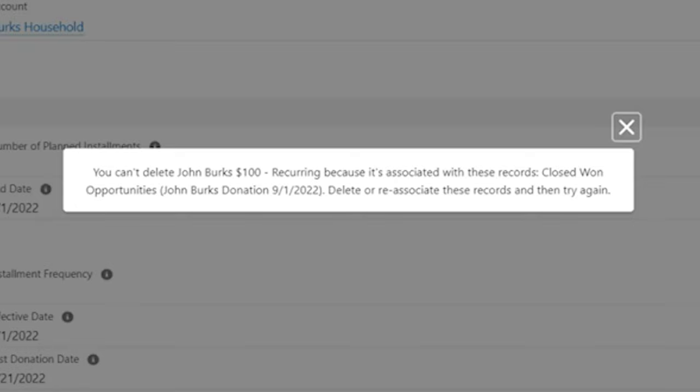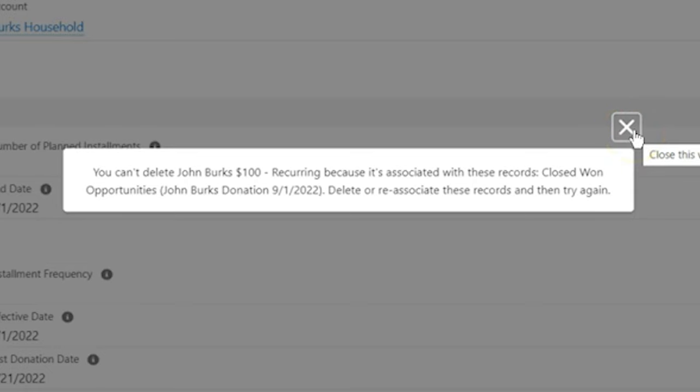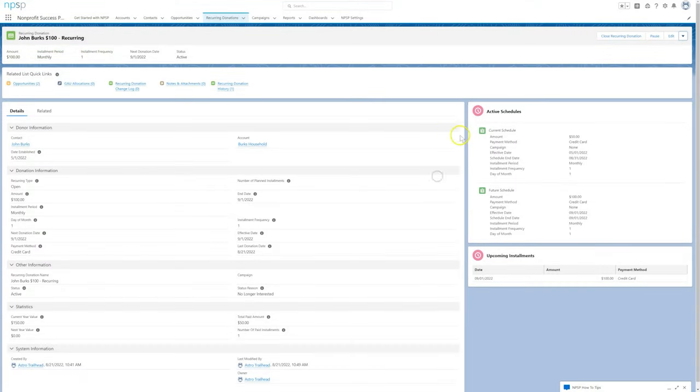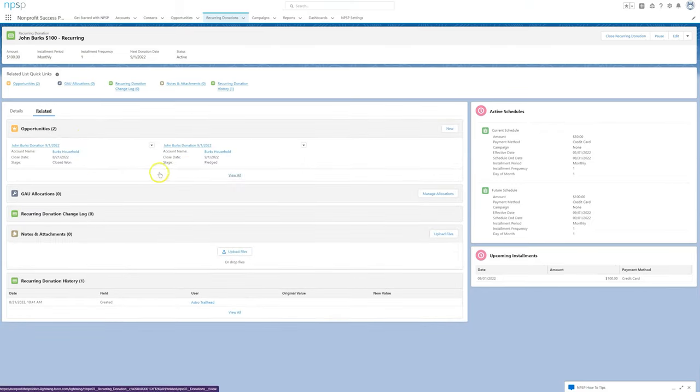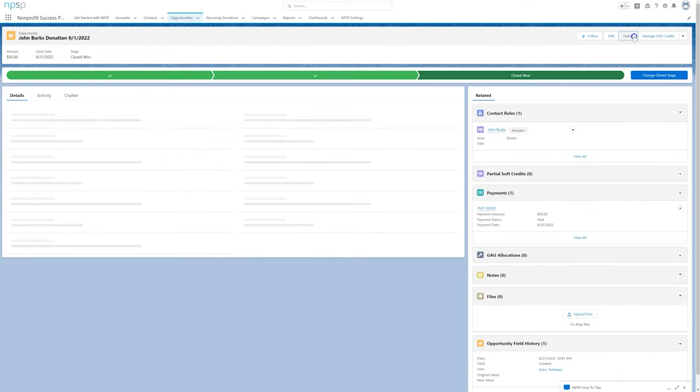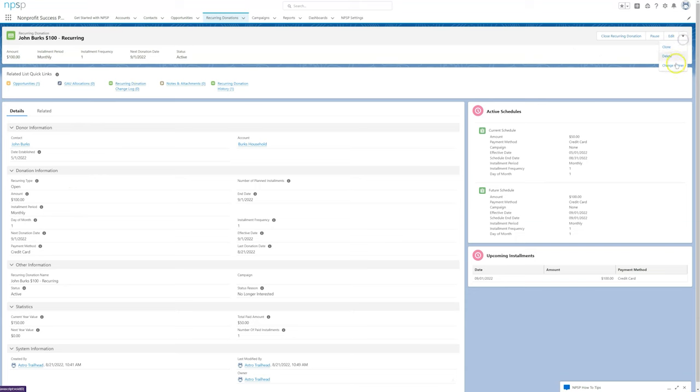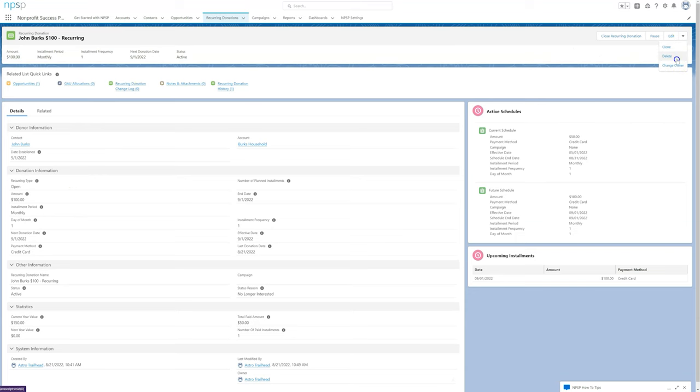We likely should close that recurring donation instead, but if we really want to delete it to correct a mistake, for example, we must first delete the related closed won opportunities or remove their relationship to the recurring donation.